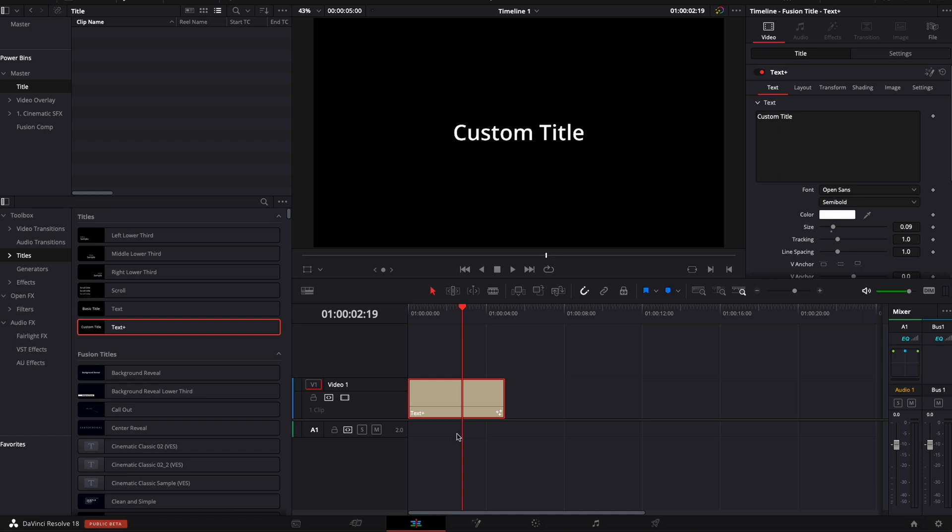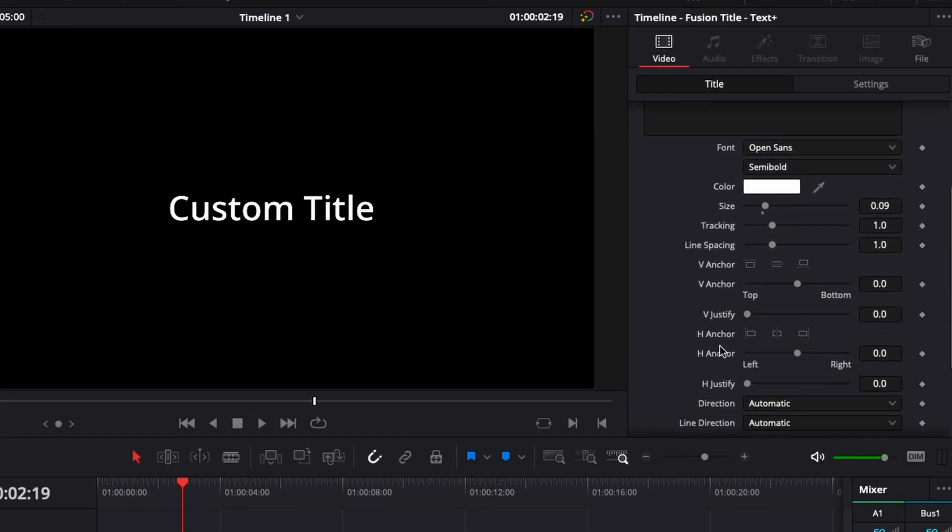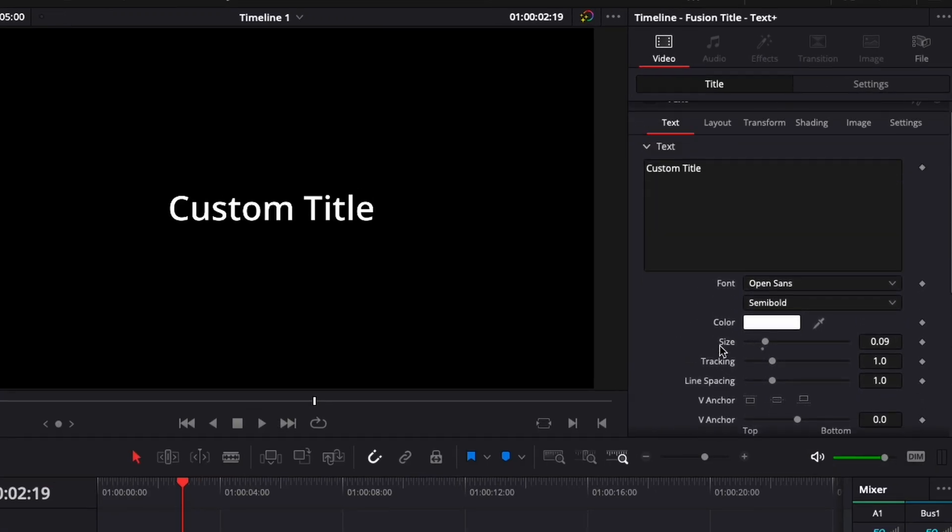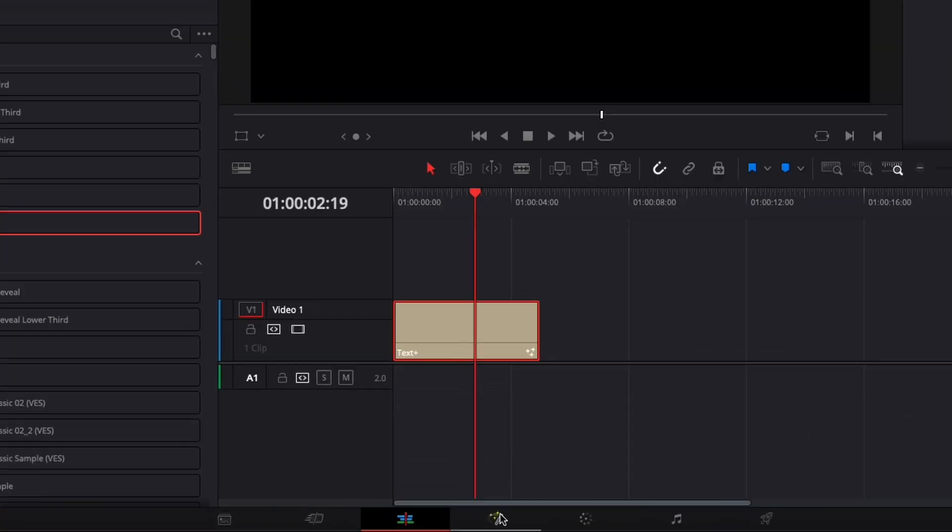By using that as our starting point, we're basically going to be able to in Fusion make our animation, make any more complicated adjustment like glow or using background or whatever. But then when we go back to the edit page, we'll be able to have access to all those controls. So we'll be able to change the font, the size, the position and so on. So right now let me share with you.